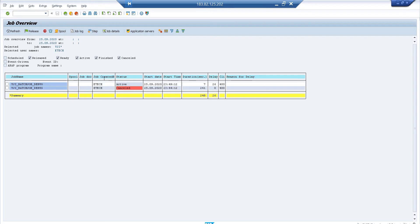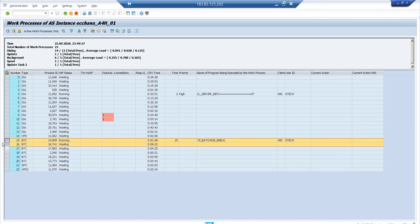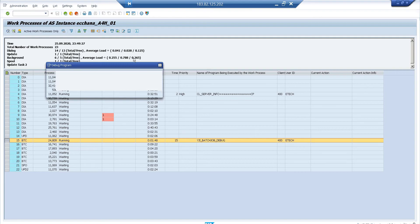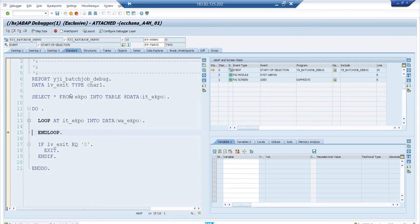In SM50, you'll see a list of work processes and running programs. Identify your program by user ID or program name. Once it's been running for a second or more, select it and go to Administration > Program > Debugging. It will ask if you want to debug the program — confirm Yes. This opens the debugger in a separate window, exactly the same as the Capture Active Job approach, where you can analyze the program's execution.